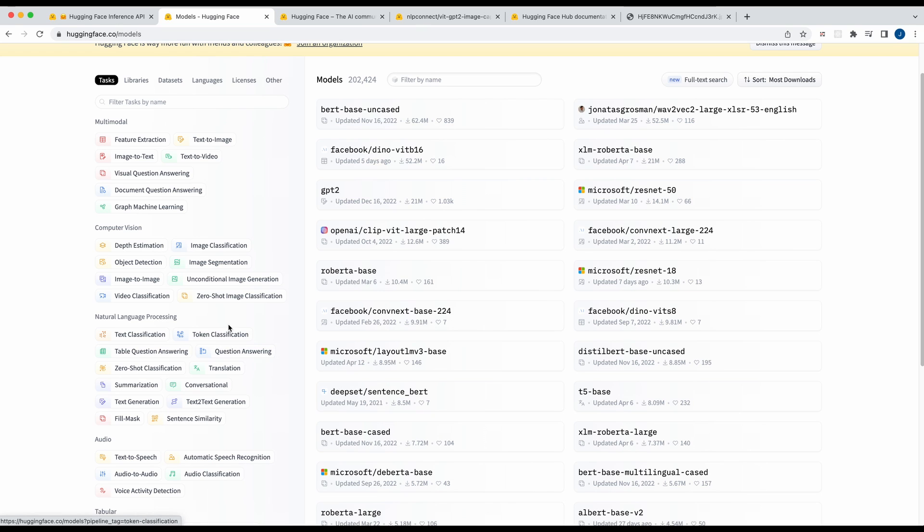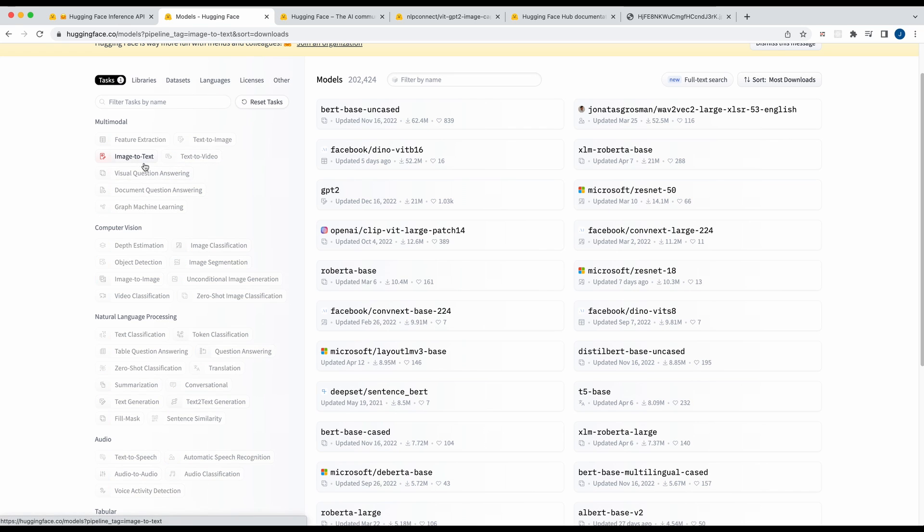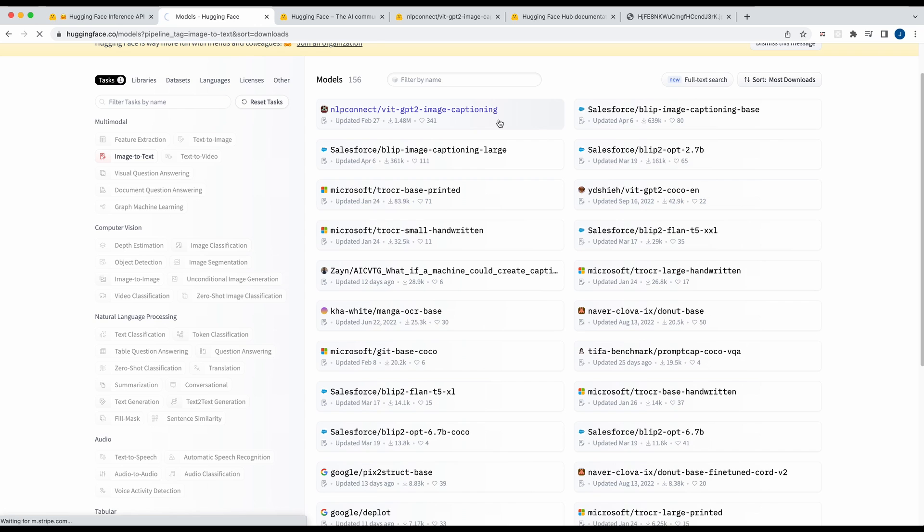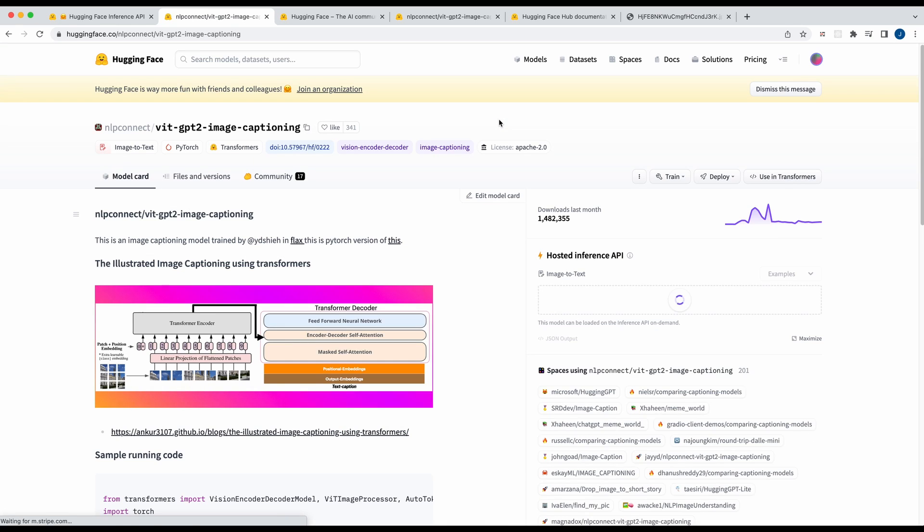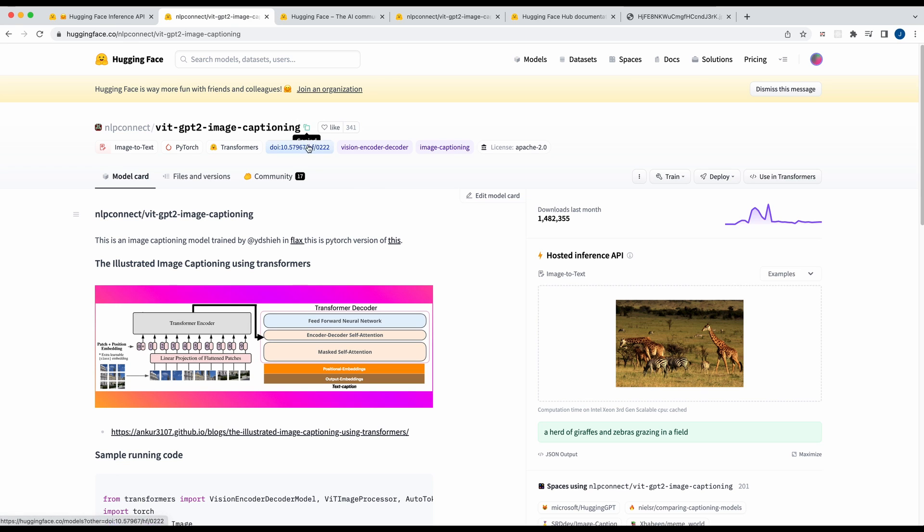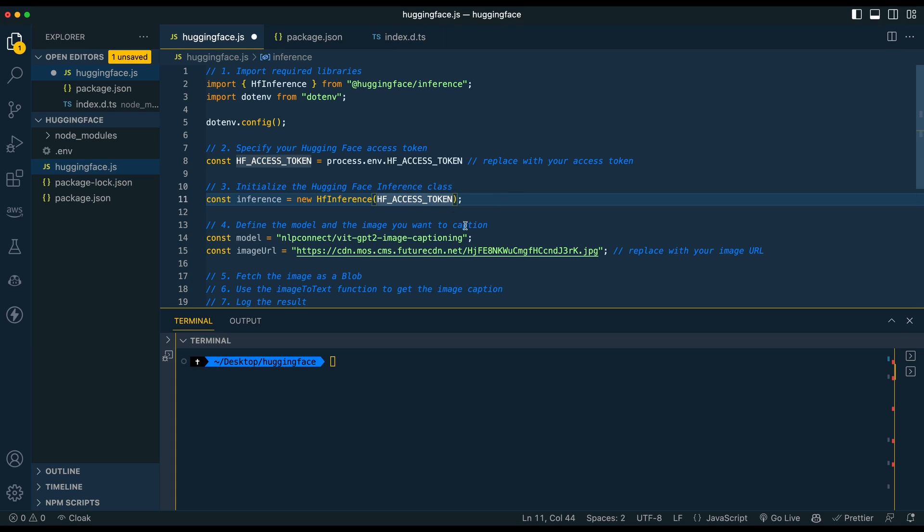So in the first example I'm going to be using a library where it's image to text. So the way you can find the model that I'm going to be showing you is you can go image to text and then you can sort by most downloaded here or however you want. You might have a particular use case that you're looking for, you can always search as well, and here is the model that we're going to use. So if you just go ahead and copy the model here you can go ahead and paste it in right as you see here.